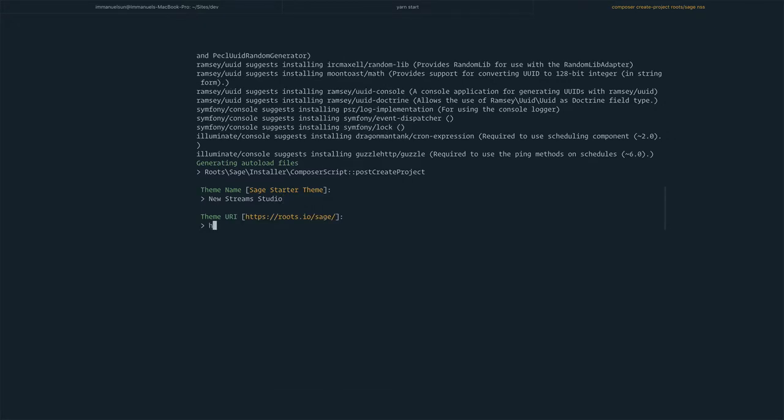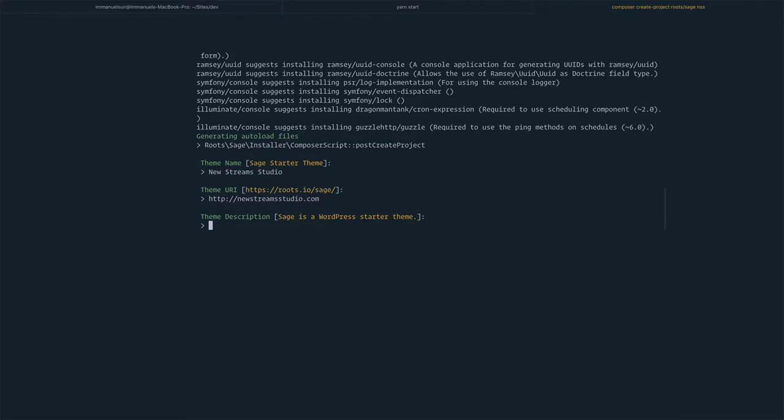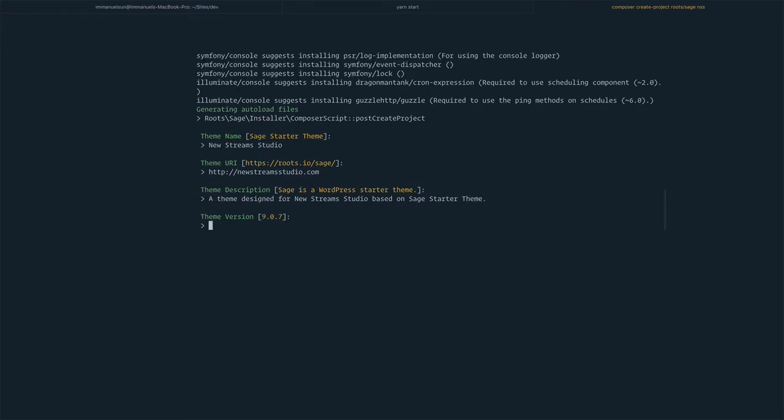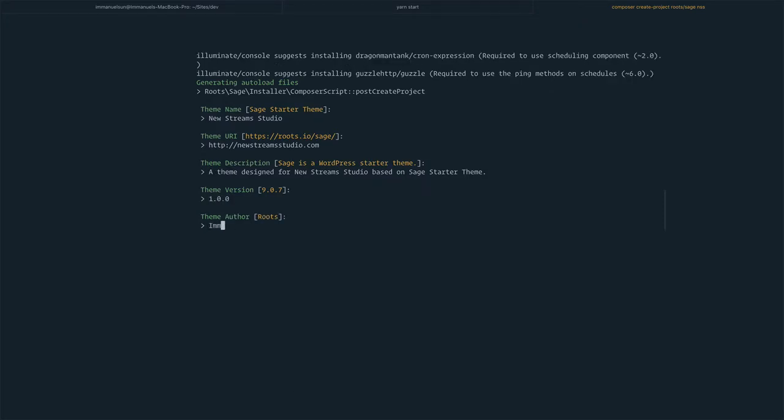That's where I need to set up my site. We're going to call it NSS. Let me repeat the same process. I will be able to set up a site for this. We're going to call it New Streams Studio. It's designed for New Streams Studio based on Sage.